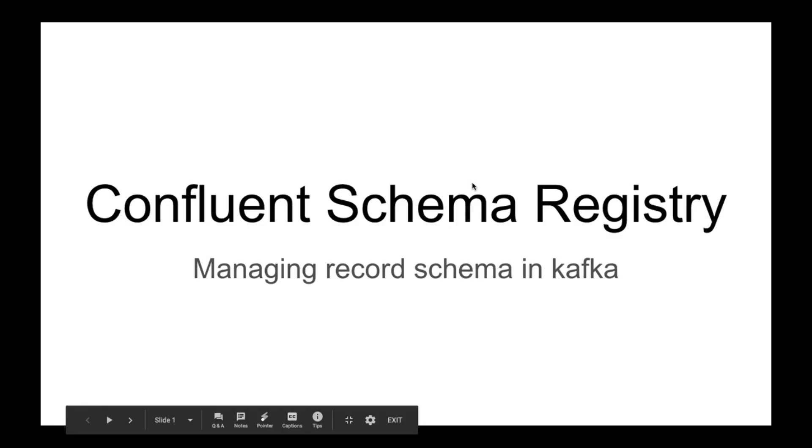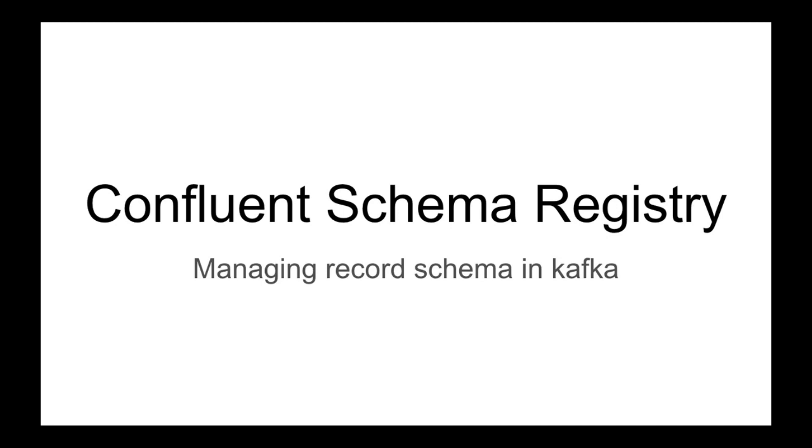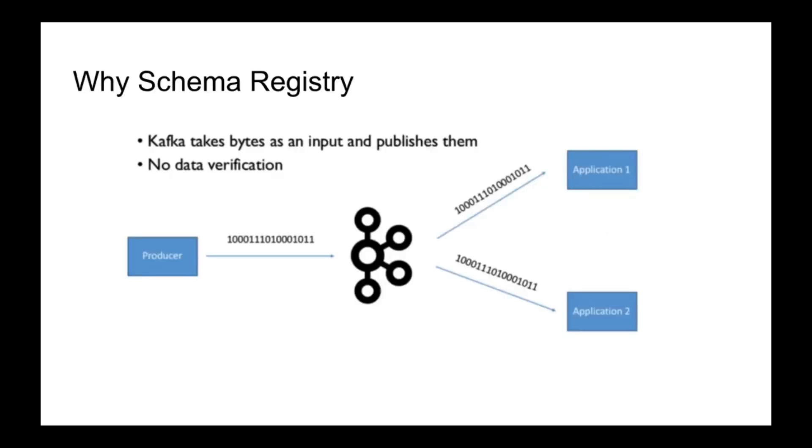We will talk about schema registry, what it means, and the benefits it provides. We will also do a hands-on using Confluent Schema Registry. We know that Apache Kafka producers write data to Kafka topics and Kafka consumers read data from Kafka topics. Kafka takes bytes as input and publishes them without any data verification. Your consumer needs to parse and interpret the data coming into Kafka topics.